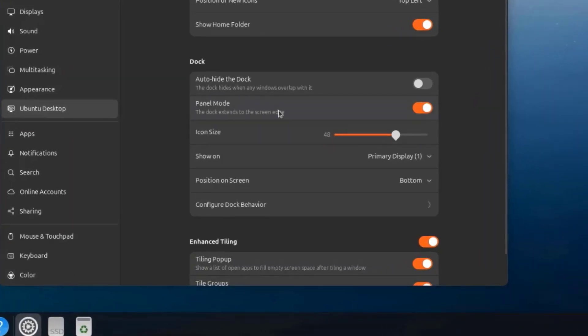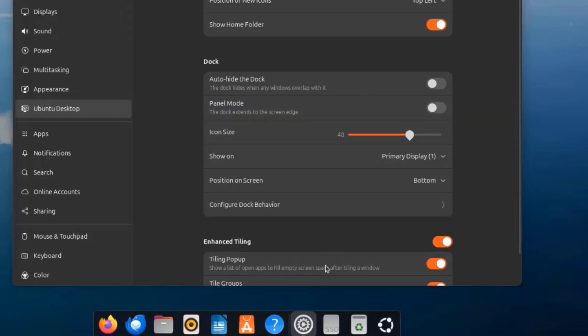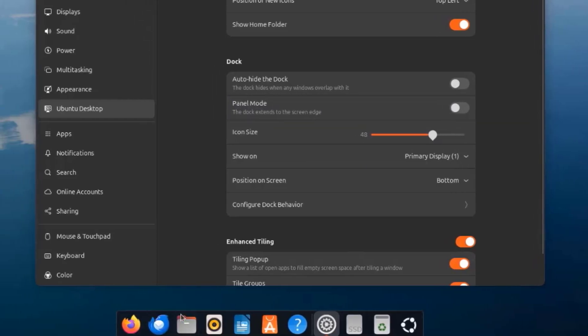On panel mode I'm going to turn it off. And this is how it shows.